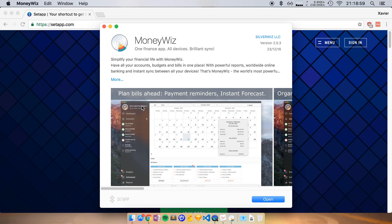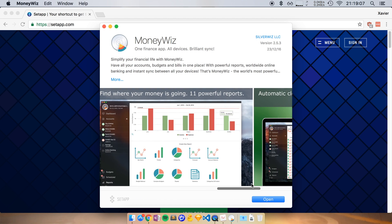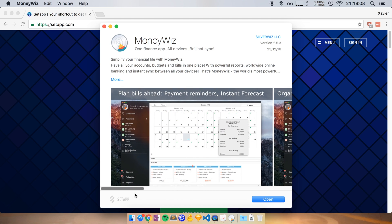Again, I get a description to see what this is. It says One Finance App, All Devices, Brilliant Sync. Okay, that might sound nice. Let me try it out.